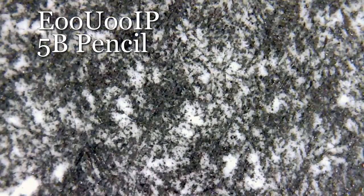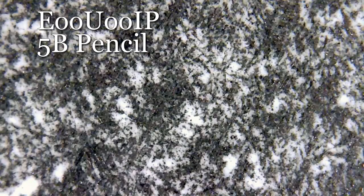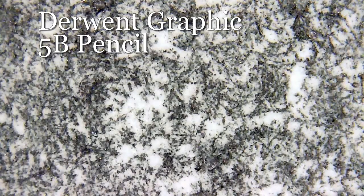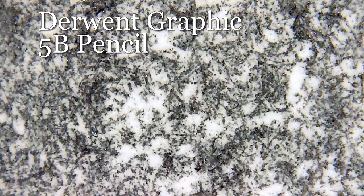The cheaper 5B pencil covered really nicely. You see the white of the paper coming through and the hills and troughs on the paper. But the Derwent graphic actually looked a wee bit lighter but still a great pencil.